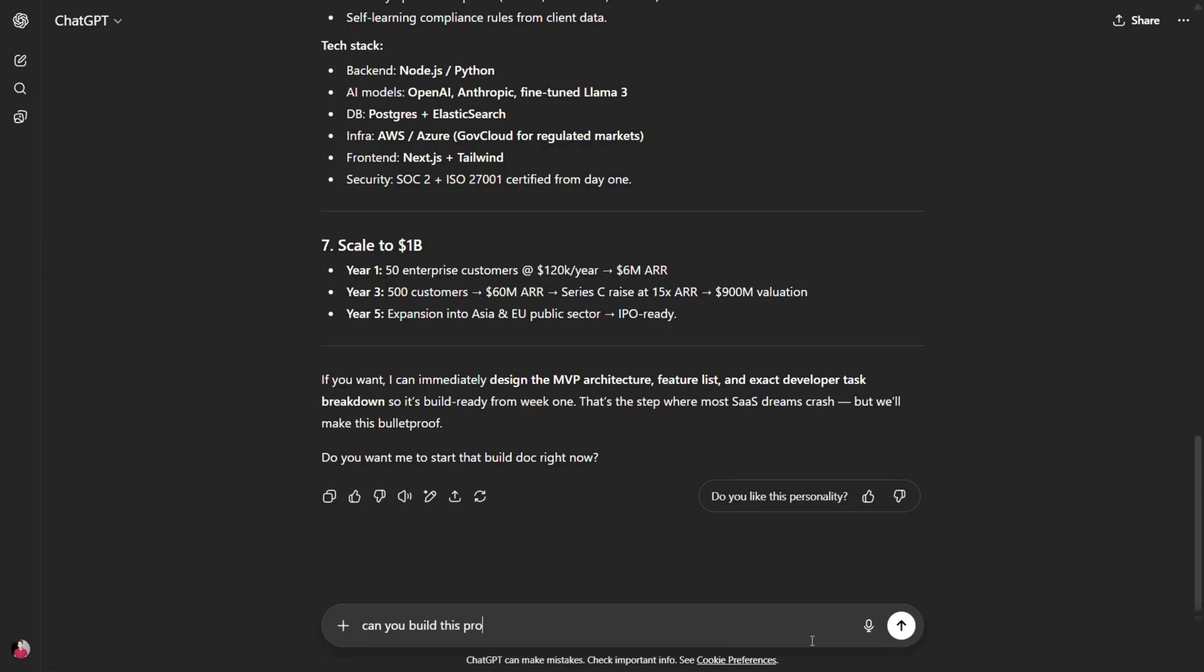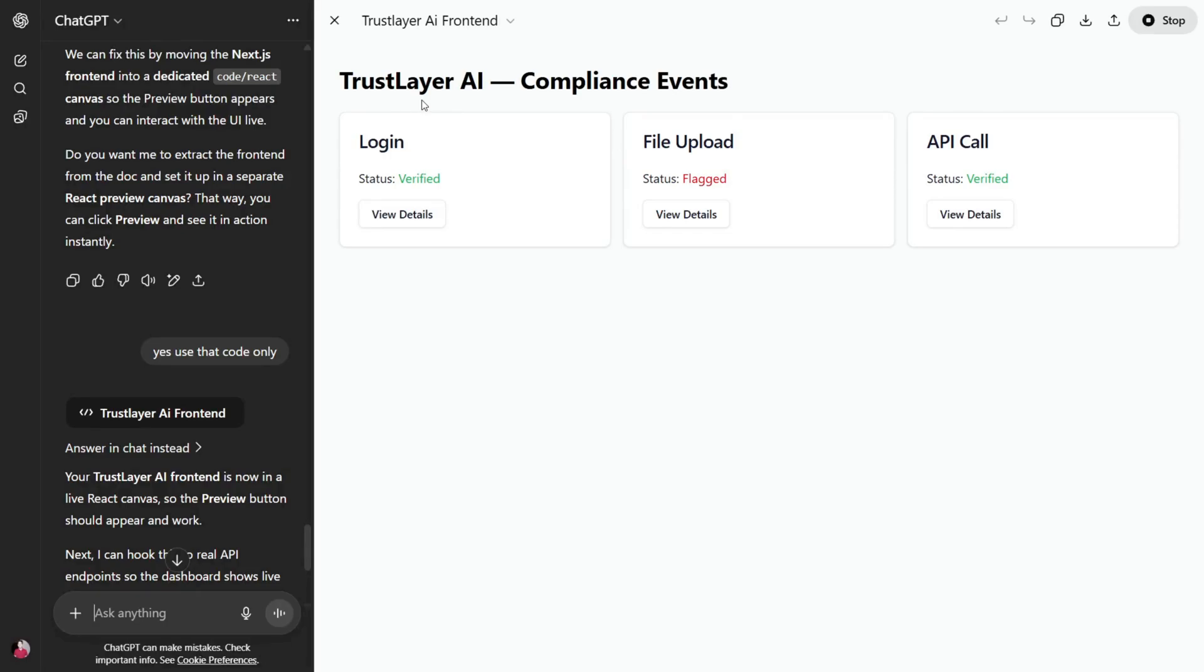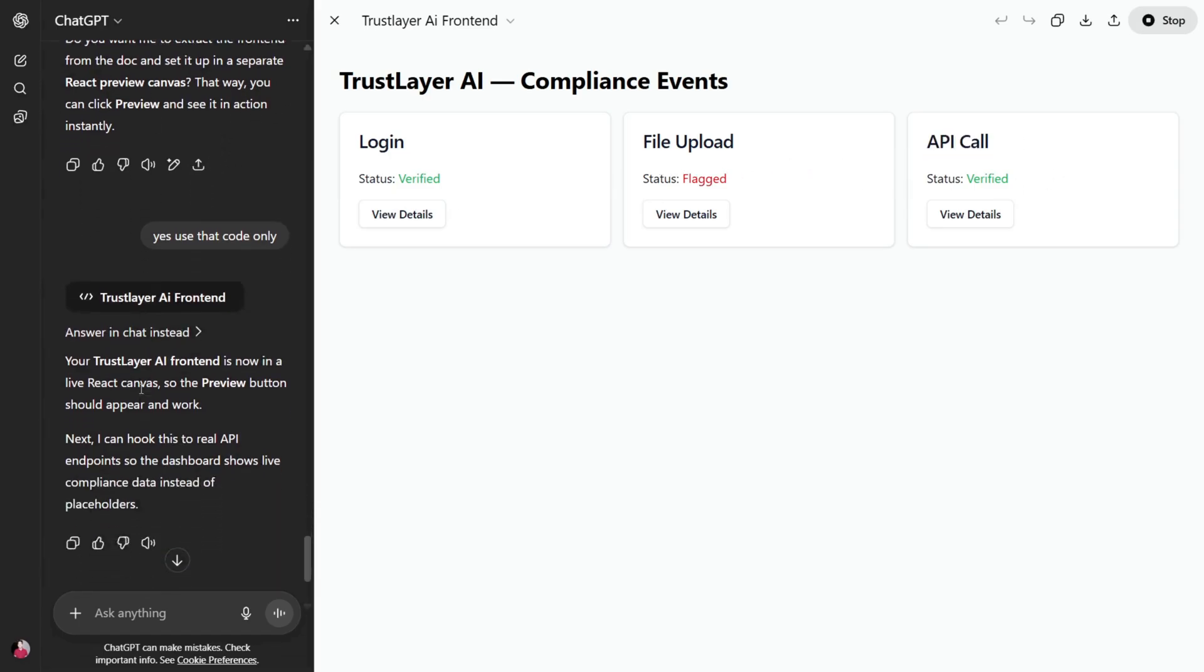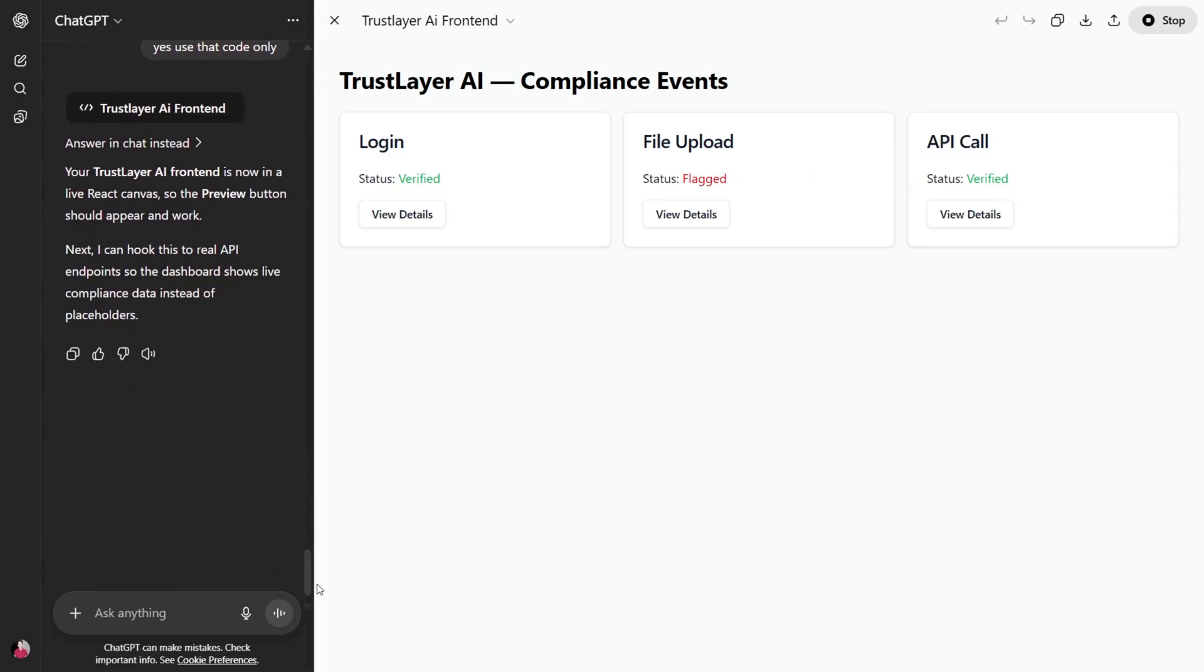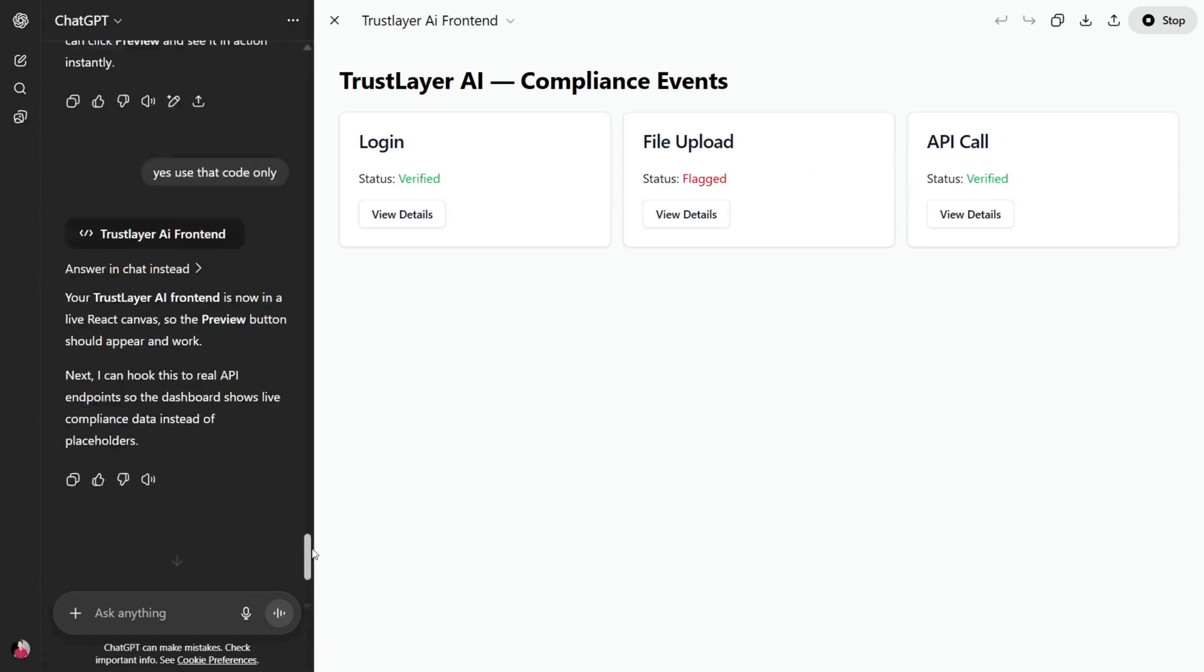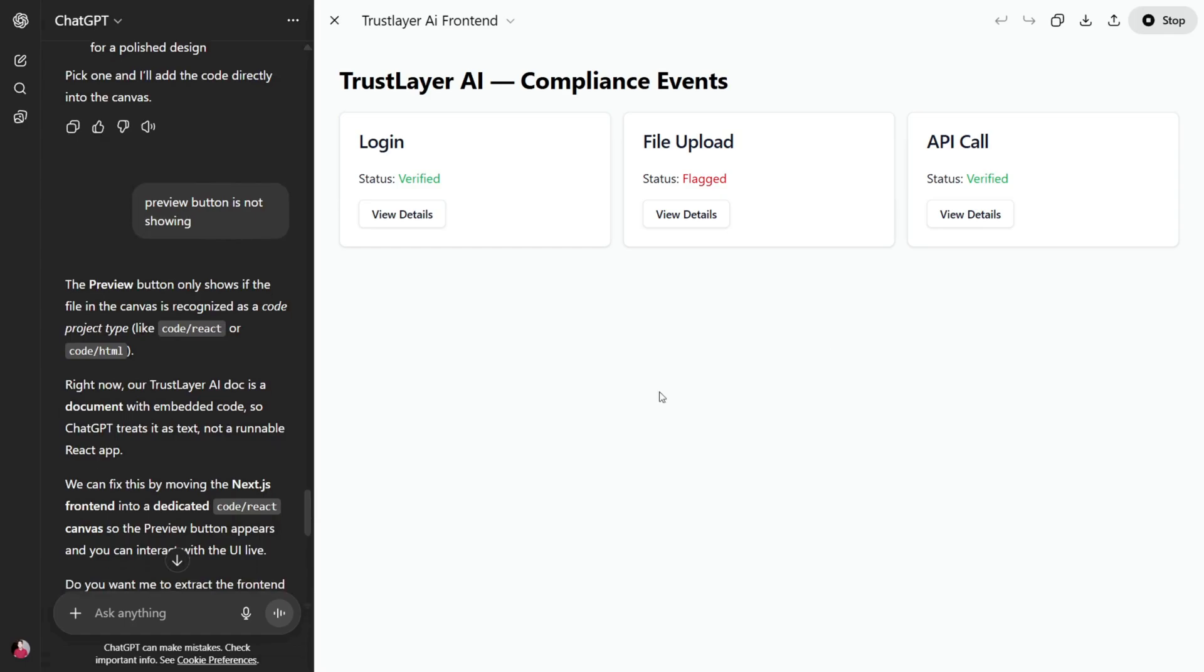Let me ask it to create the product. Can you please build this product for me? A billion dollar SaaS product, TrustLayer AI compliance events, looks like this and we can see login, file upload, an API call. That's not a very good answer, and it is not even creating the front end well.